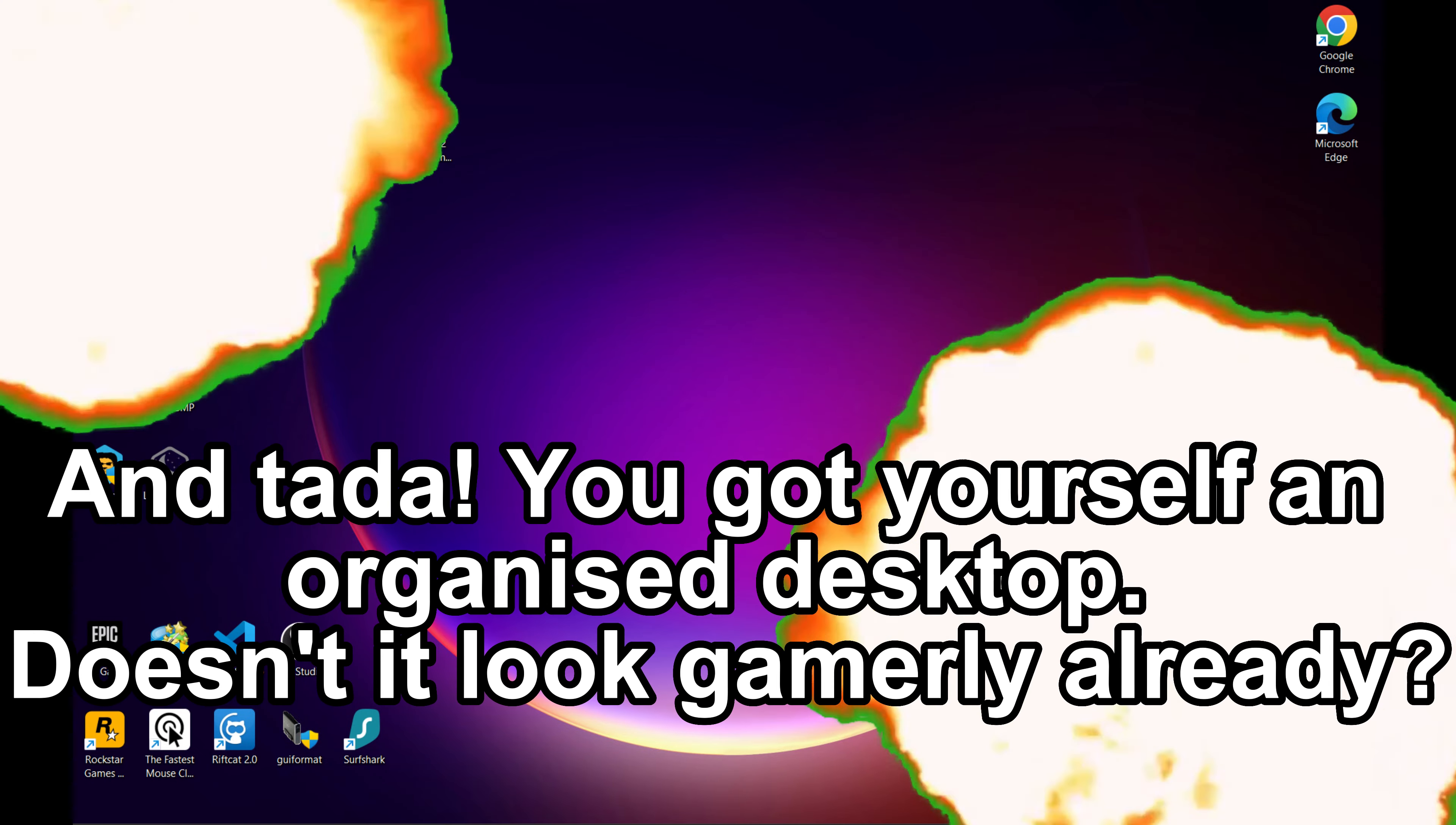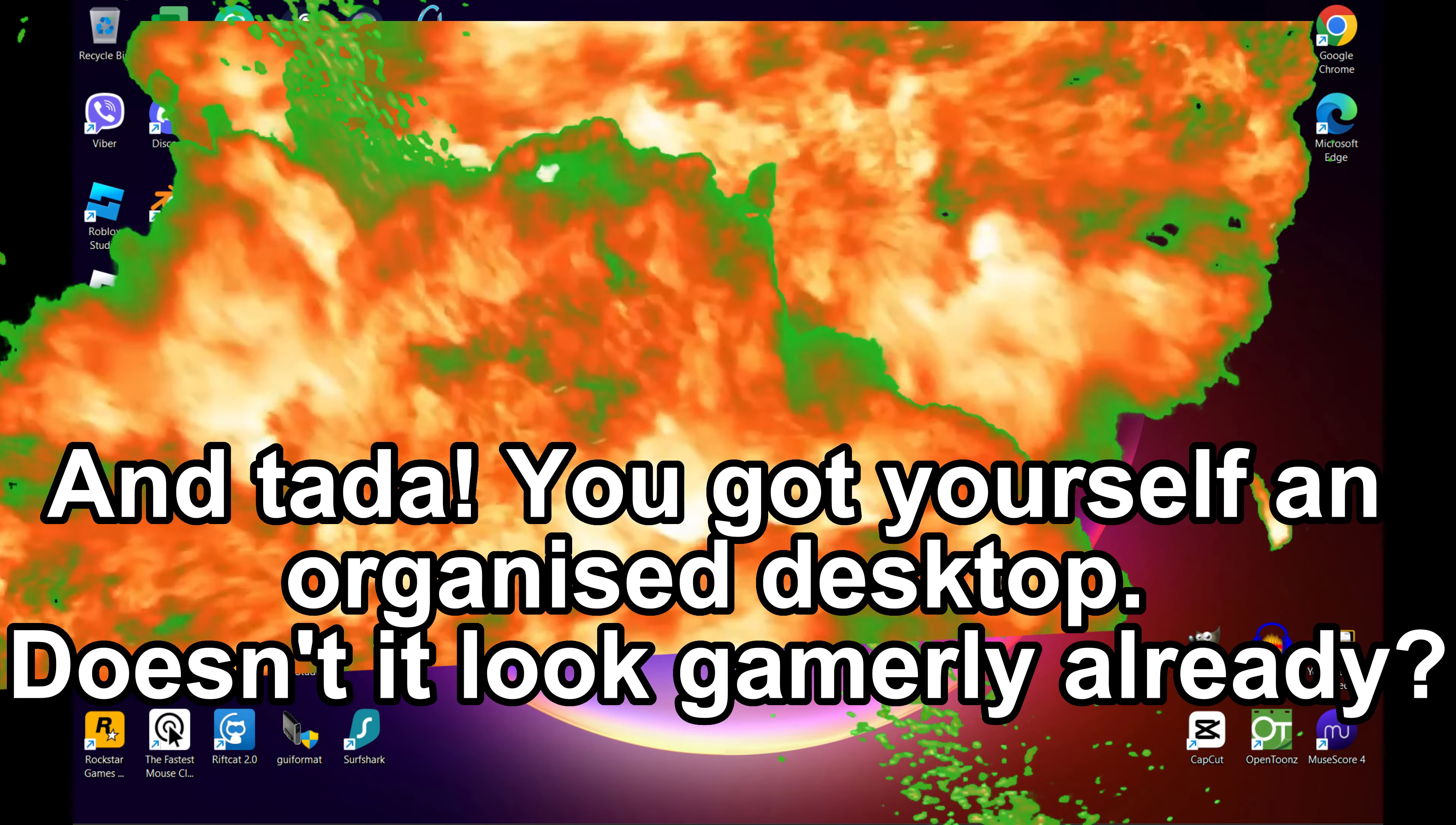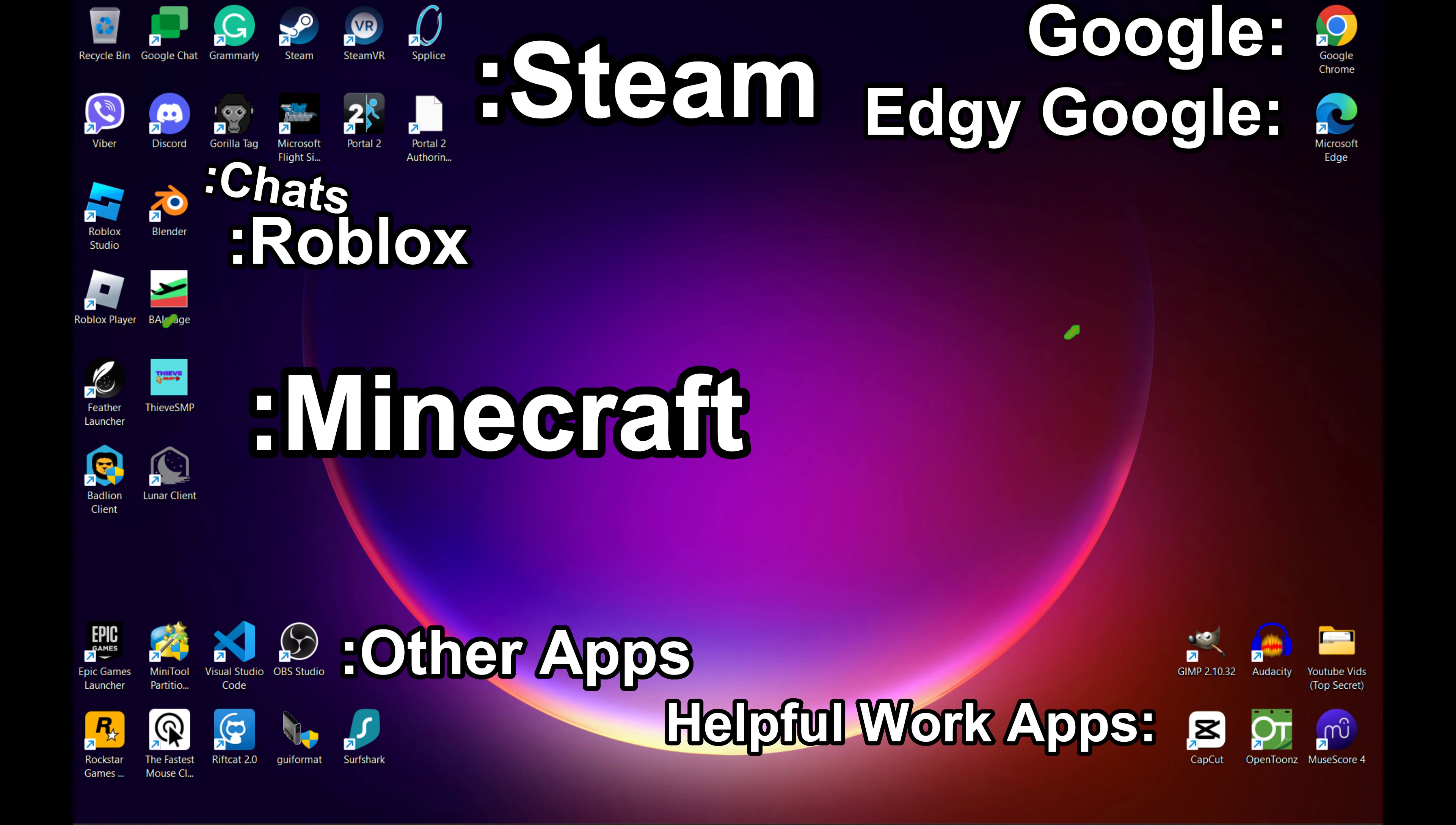And tada, you got yourself an organized desktop. Doesn't it look gamerly already?